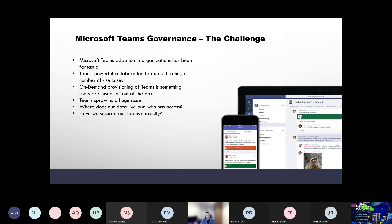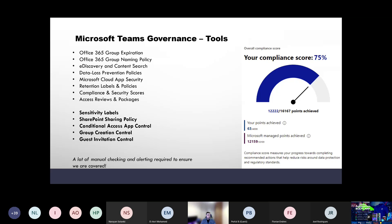Out of the box, Teams and group creation is really easy for users. I speak to customers who have more Teams or Office 365 groups than they have users, and there can't be a need for that. They don't know where their data is — is it in Teams, is it in SharePoint, what kind of data, who can access it, is it secure? We need to manage that growth without stopping it, and without becoming a blocker for the business, because then people start using shadow IT like Dropbox.